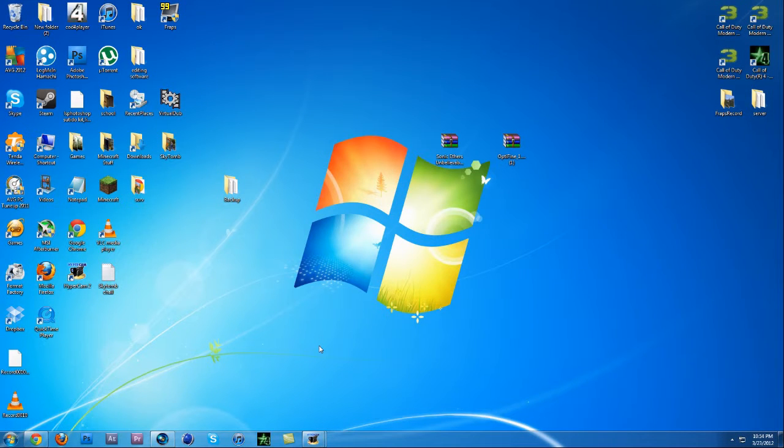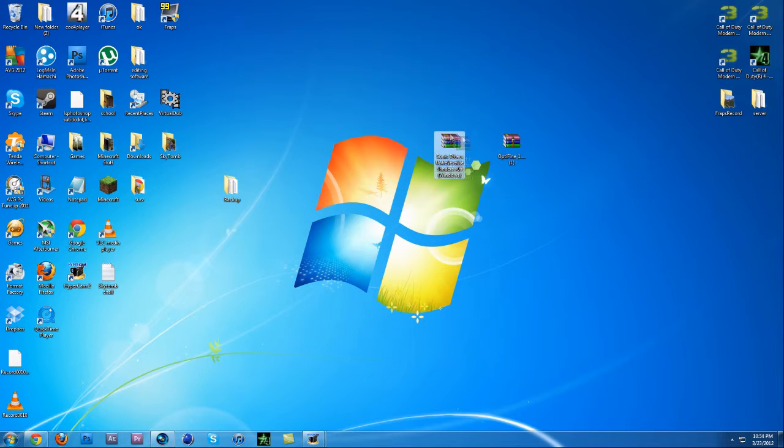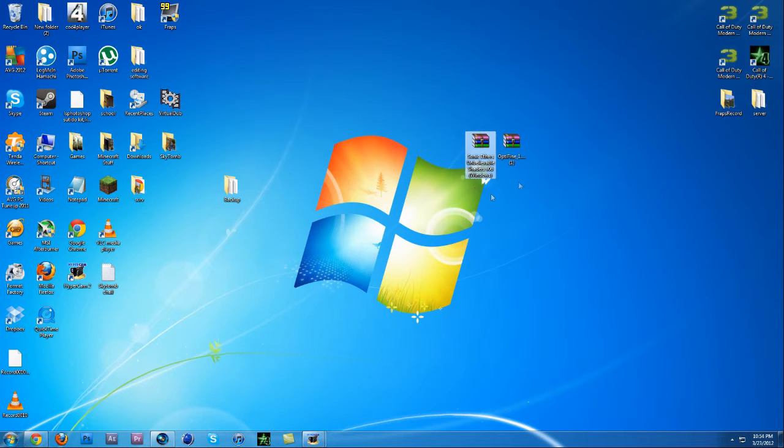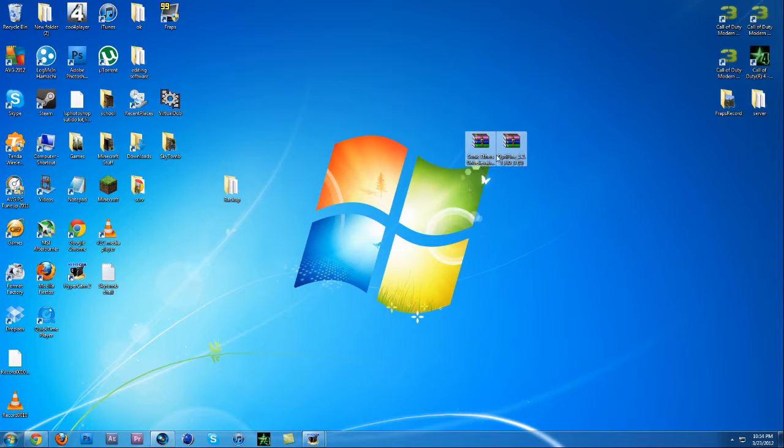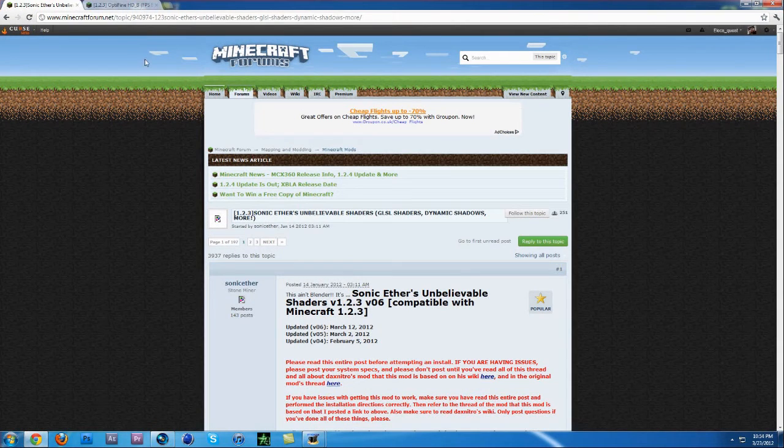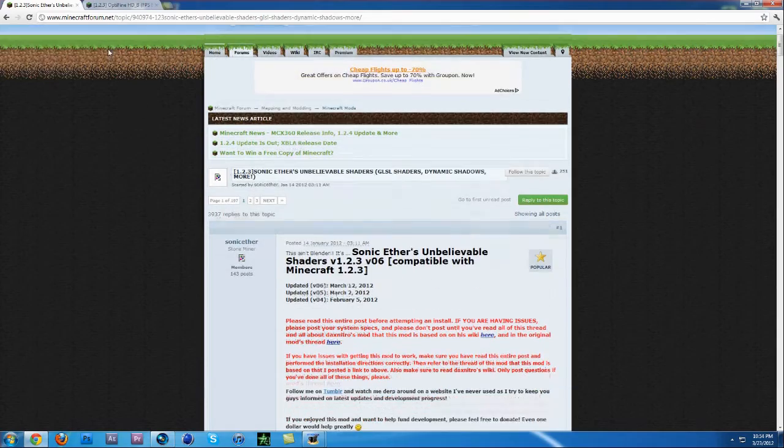Hello guys, LexQuest here back for another video. In this video we're going to be showing you how to install these two mods. This mod is the Sonic Ethers Unbelievable Shaders and this is the Optifine mod which is required. You can get these from the links in the descriptions. This is the forum for the Sonic Ethers and this is the one for the Optifine.